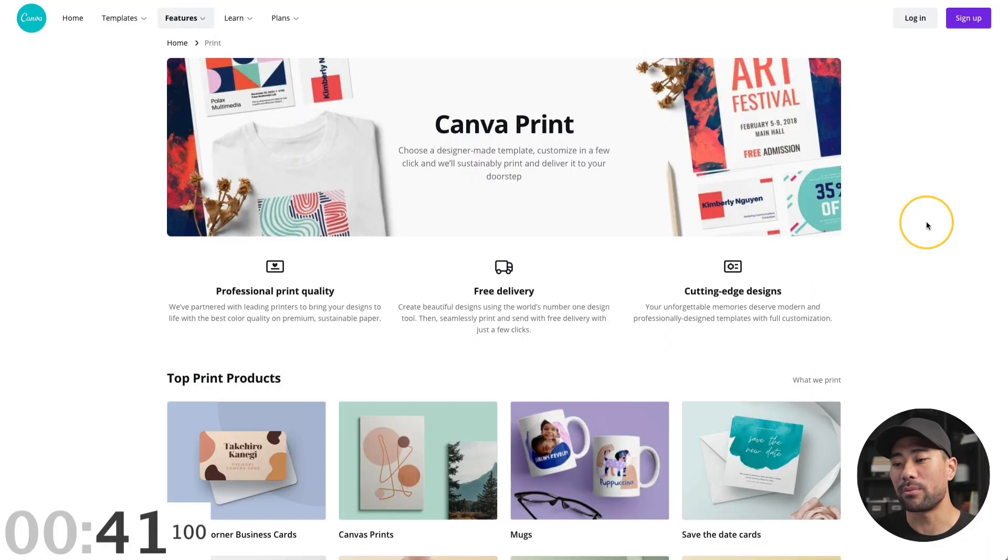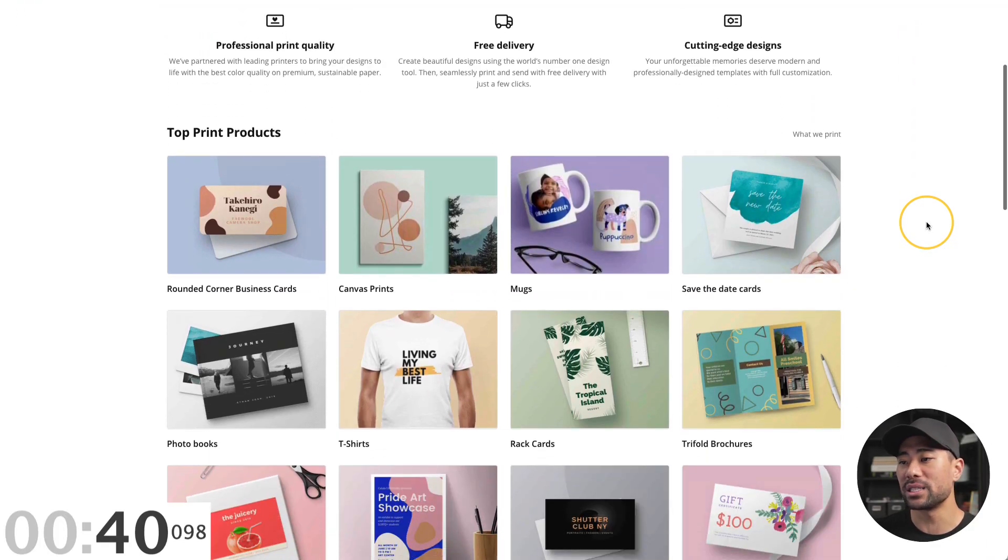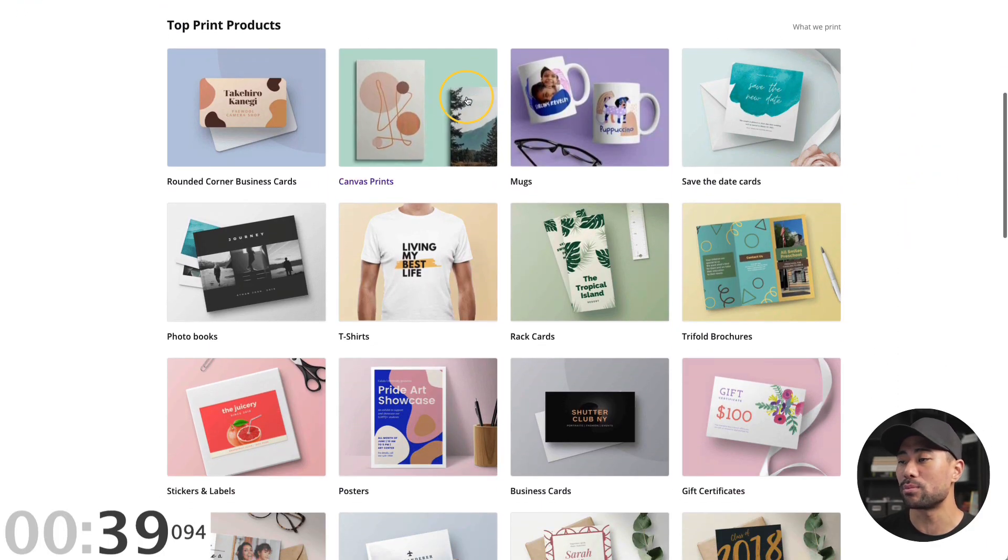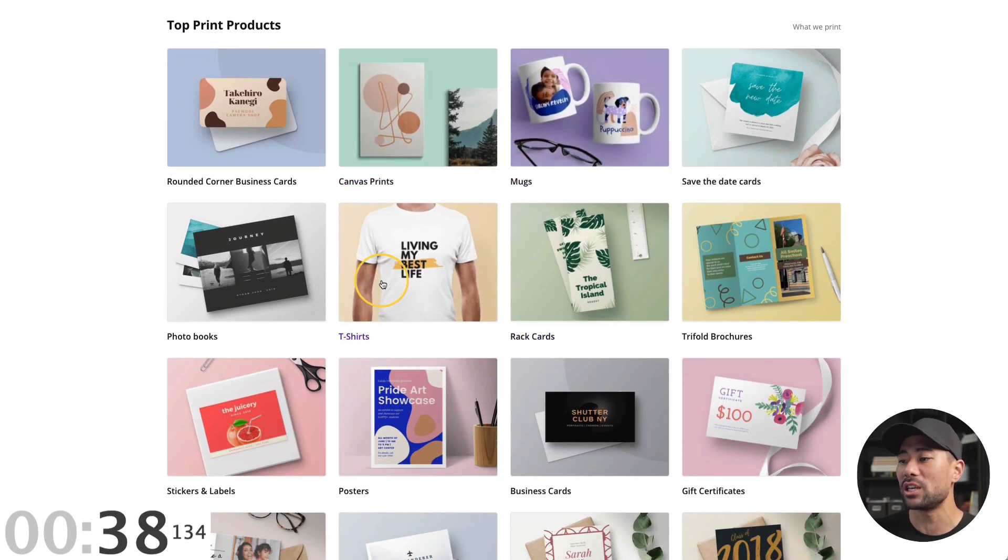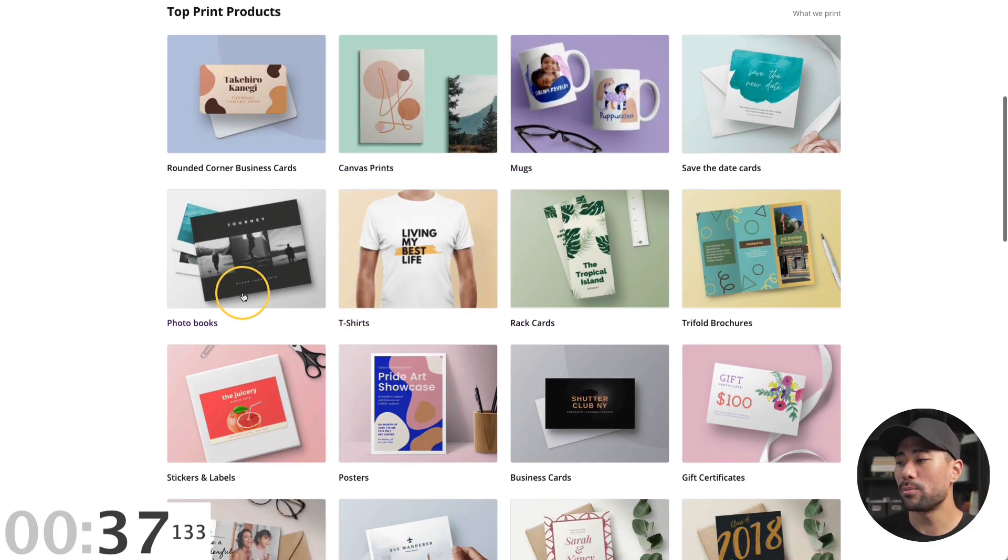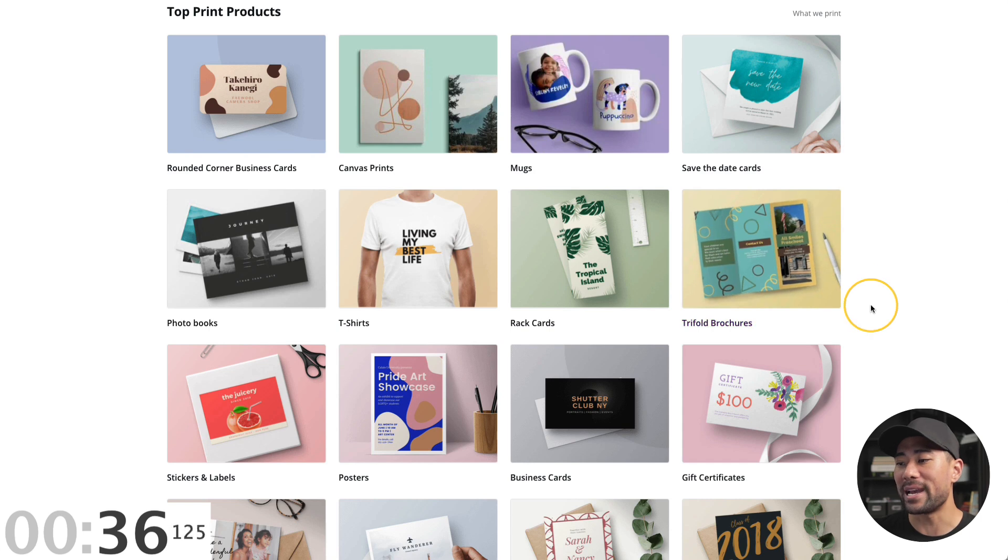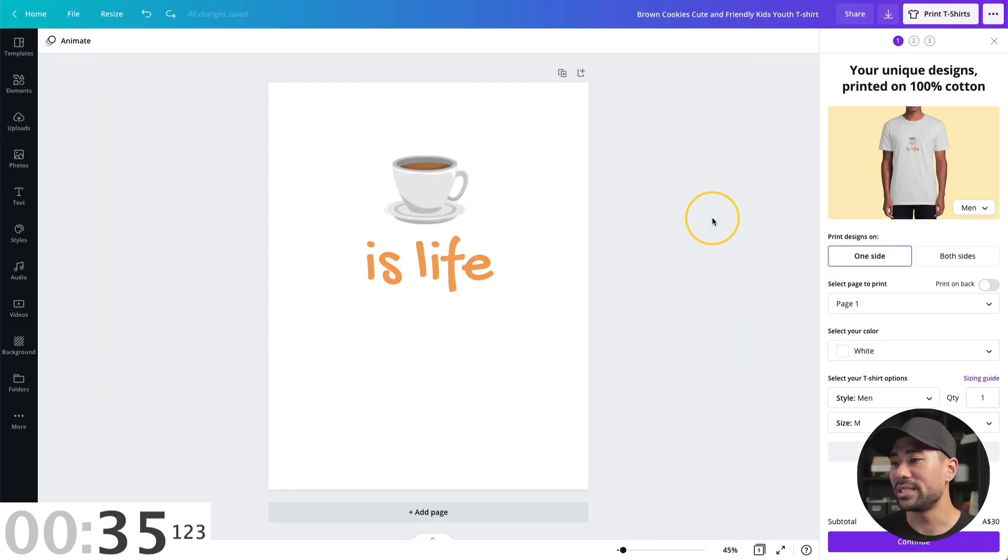Number eight, you can design and print physical products. Using Canva print, you can create business cards, business prints, mugs, t-shirts, photo books, brochures, and much more. Here's an example. I've got coffee is life.